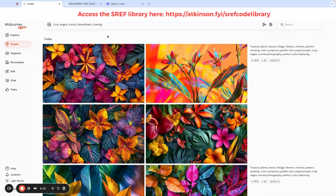Thanks for joining the video. Today I want to show you guys a really easy way that you can use multiple sref commands at the same time to iterate different looks for an idea that you might be planning for a project.